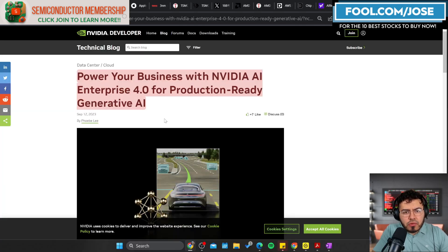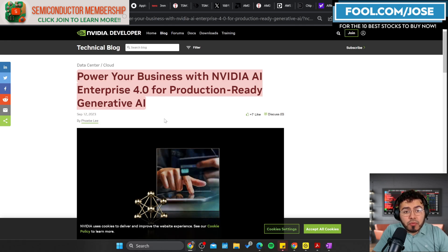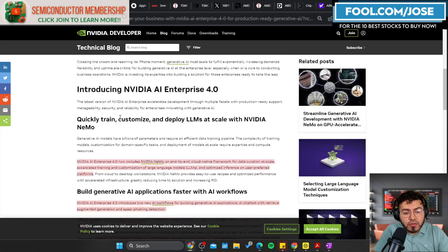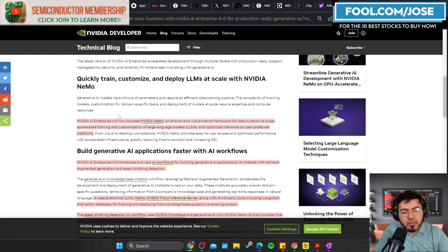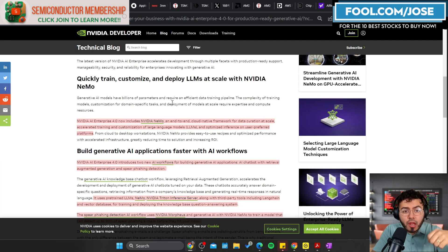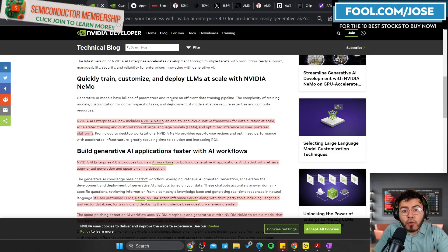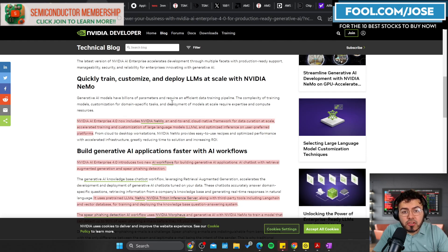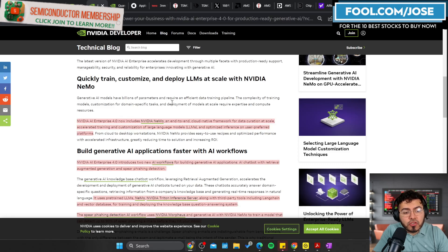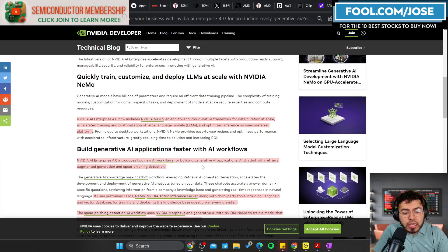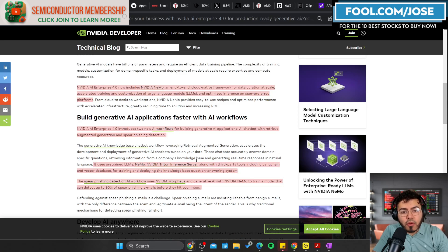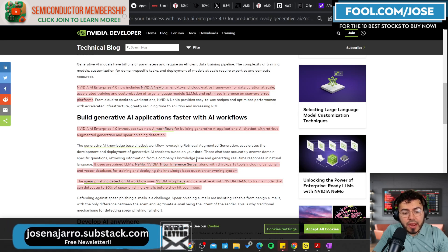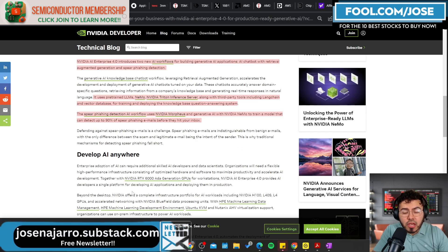The next thing I want to talk about is some NVIDIA AI news. They shared a blog about their Enterprise 4.0, which is for production-ready generative AI solutions. They mention we're a huge AI company, obviously we have the accelerators, but we do have software to help you create your own AI solutions. That is NVIDIA AI Enterprise, which now includes NVIDIA NeMo, which is an end-to-end cloud-native framework for data curation at scale. This helps creators customize their large language models and optimize inference on users' preferred platform.